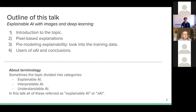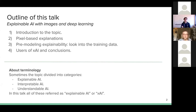First I will give an introduction to the topic, then go through some pixel-based explanations, then say a few words about pre-modeling explainability — looking into the training data — and then say a few words about the users of XAI and the conclusions. About the terminology: this topic is sometimes divided into three categories that aim to explain, interpret, and understand AI, but in this talk I will refer to all of these as explainable AI or XAI, just for simplicity.